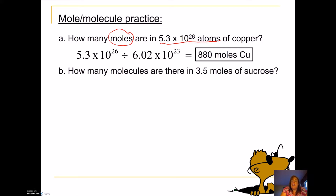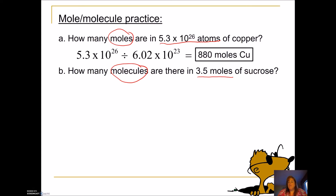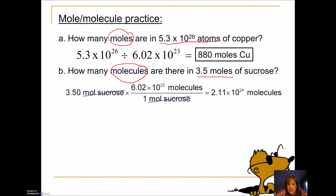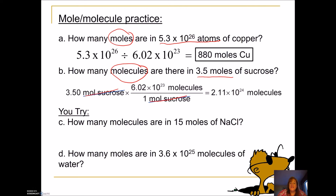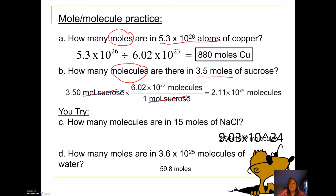Make sure you can get 880. If you're not getting that, come to class and let me know. Now: I am given 3.5 moles and asked to find molecules. I have moles, so I multiply by 6.02 times 10 to the 23rd. Setting it up as a fraction — 6.02 times 10 to the 23rd molecules per mole — using dimensional analysis, the mole unit cancels and I'm left with molecules. Pause the video and find how many molecules are in 15 moles of sodium chloride, and how many moles are in 3.6 times 10 to the 25th molecules of water. The answers are 9.03 times 10 to the 24th molecules of sodium chloride, and 9.8 moles of water.